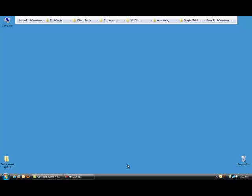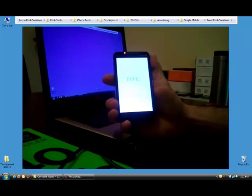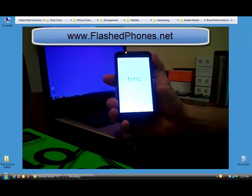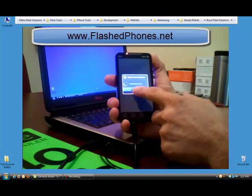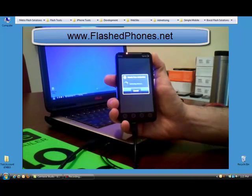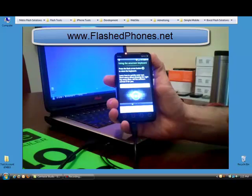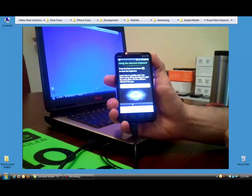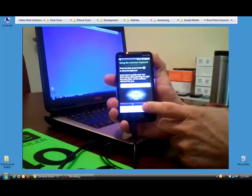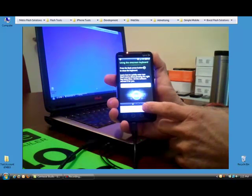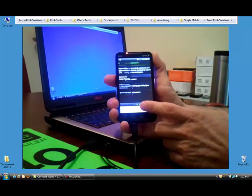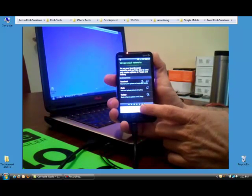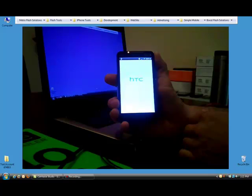So now we've booted back up and it's going through the system setup screens just like it did after we wrote the RUU. Now it's trying to contact for the hands-free activation. It's imperative that you cancel that right away. We don't want it to activate yet because we don't have the proper pass keys written to the telephone. So we're going to go ahead and skip, next, skip, finish. And now it will boot up to the home screen.